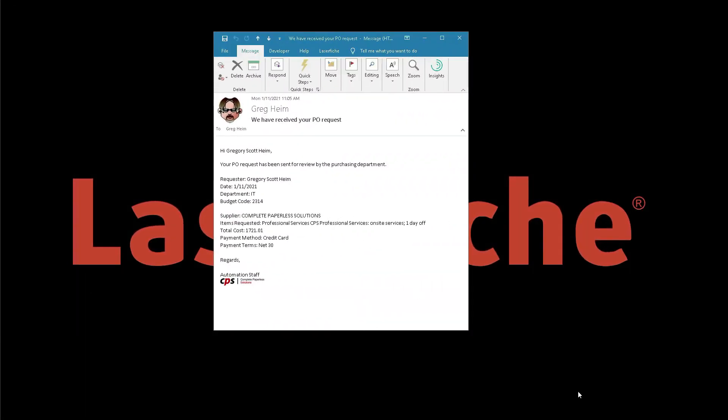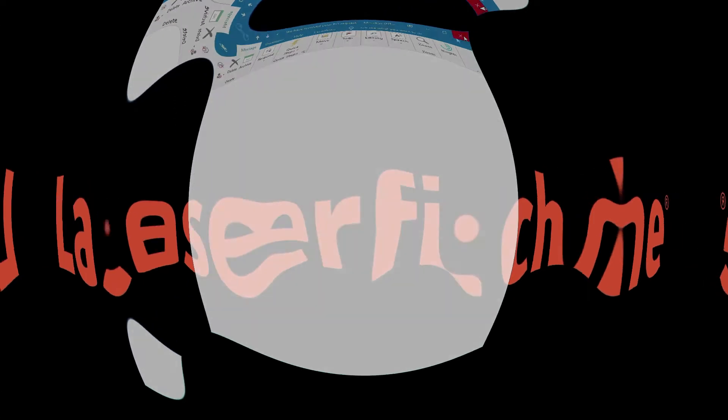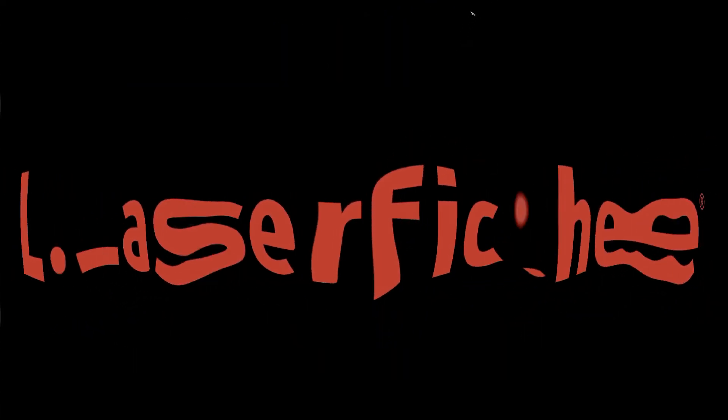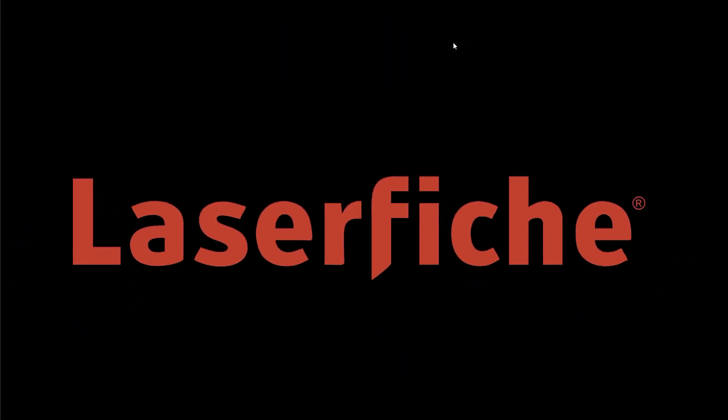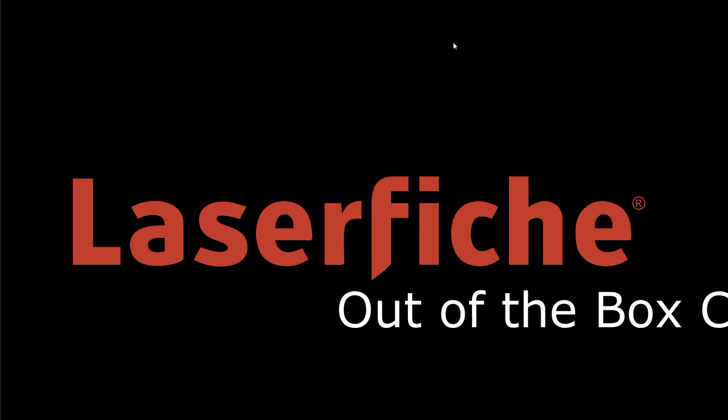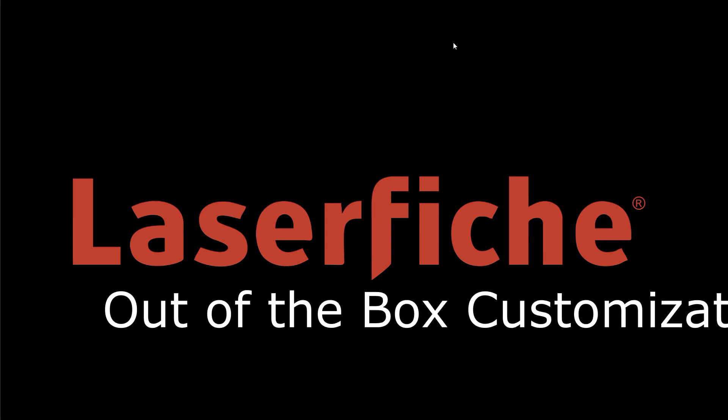In the meantime, Greg receives an email, also driven by workflow, confirming that his form has been successfully submitted. The email contains many of the request details. The data contained in the email can also be customized to suit your requirements.